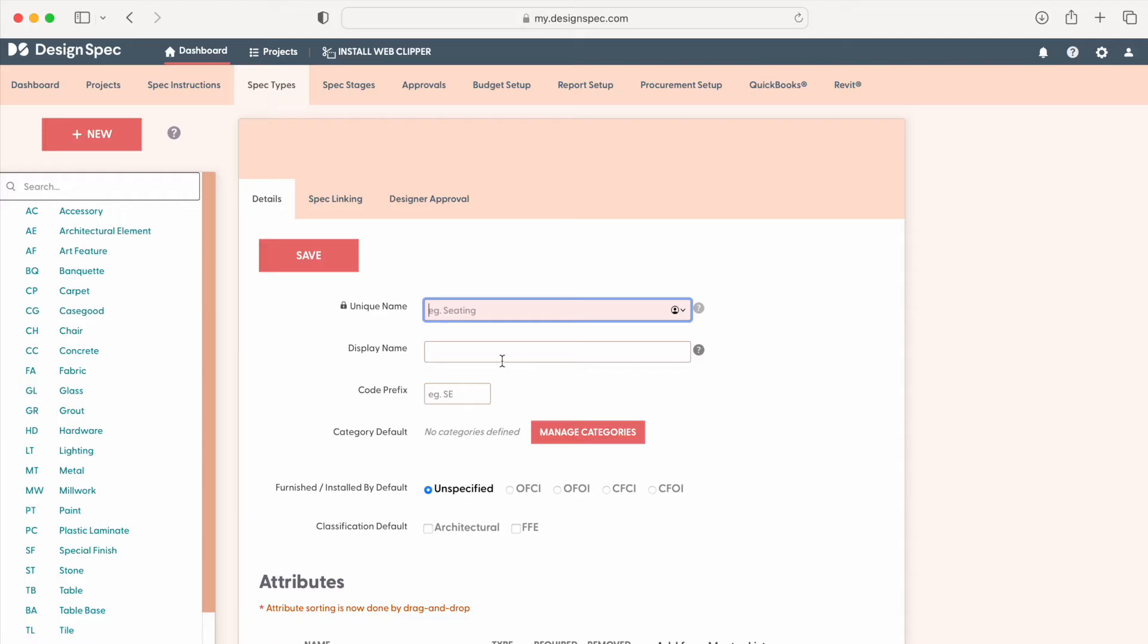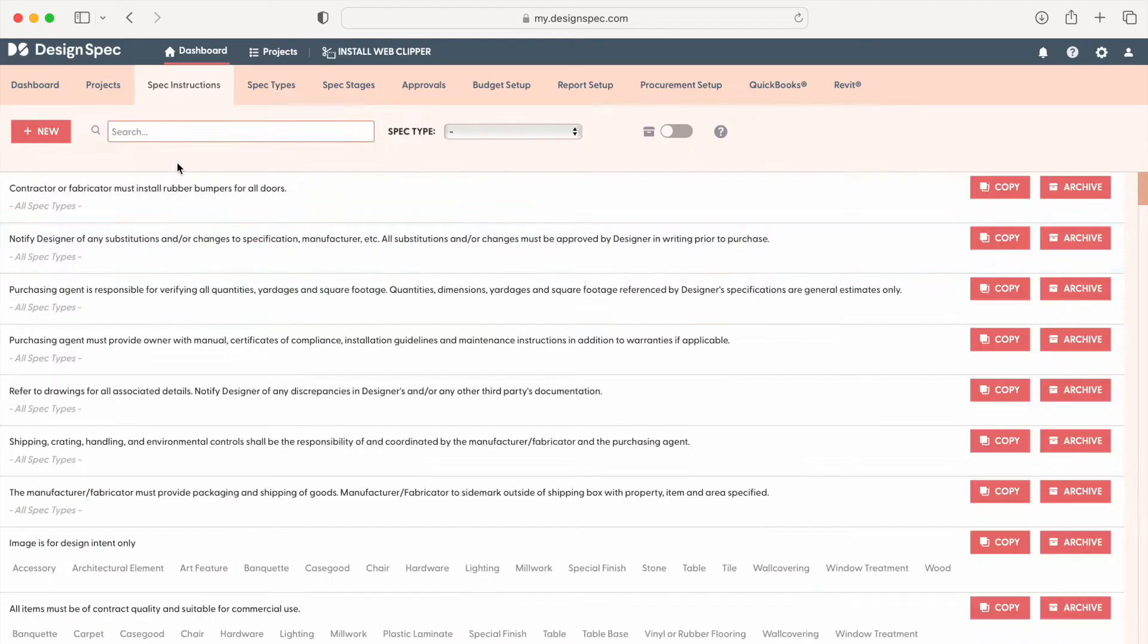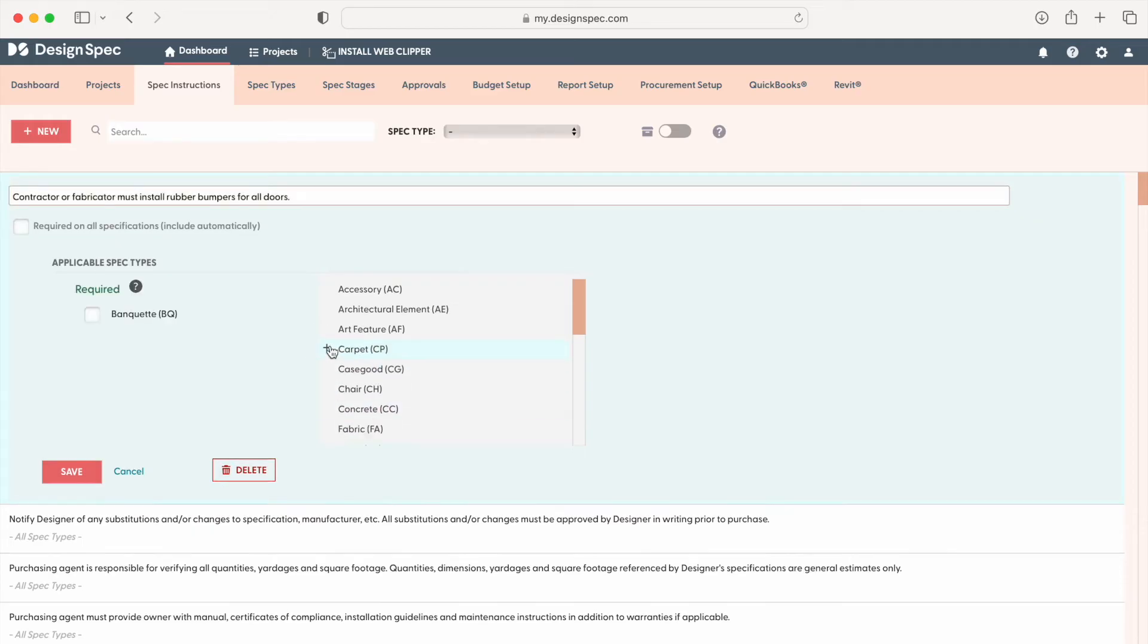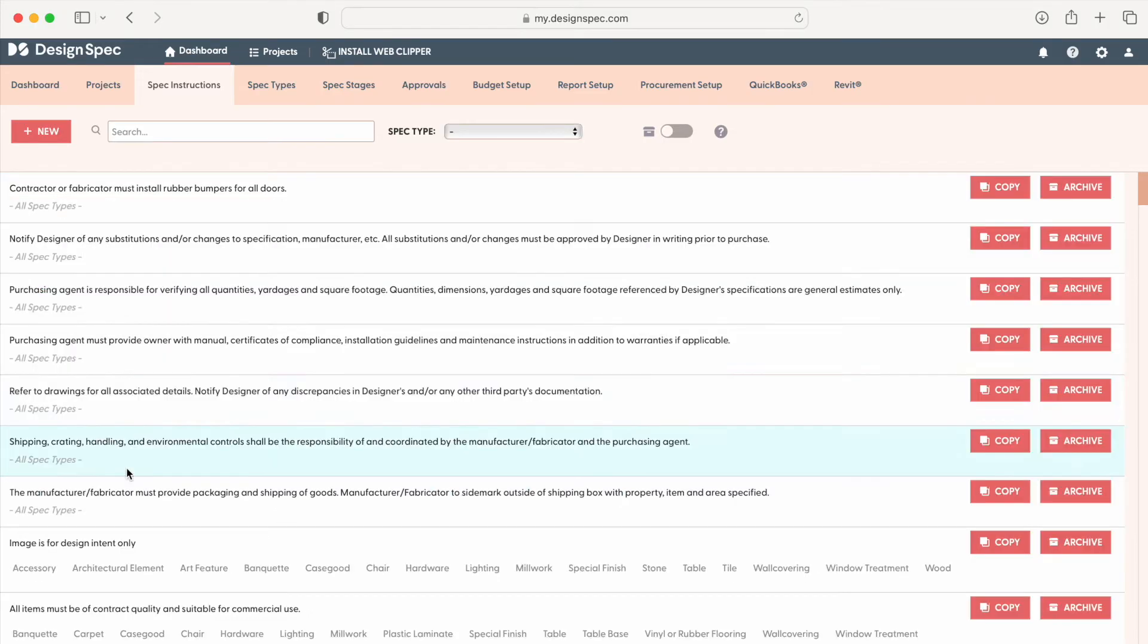After your spec templates have been set up, you can assign instructions to the spec templates on the spec instructions tab. Be sure to watch our spec instructions tutorial linked in the description to see how you can create new instructions and add them to your templates.